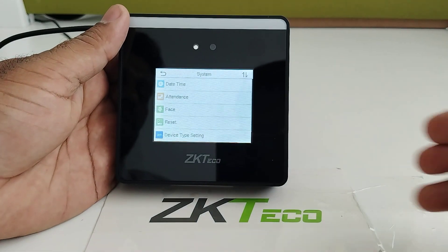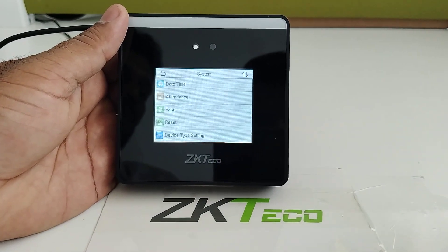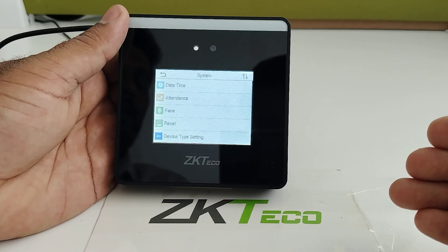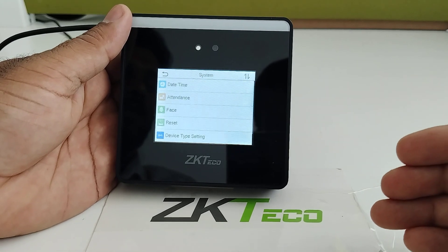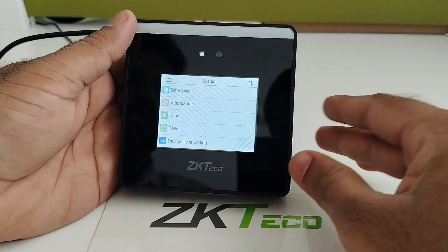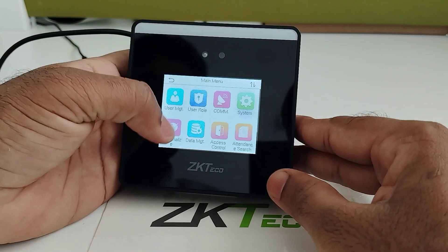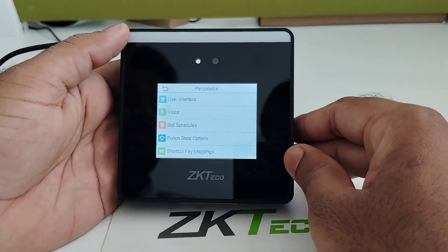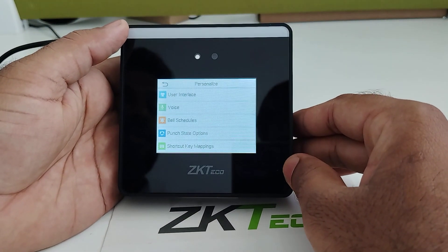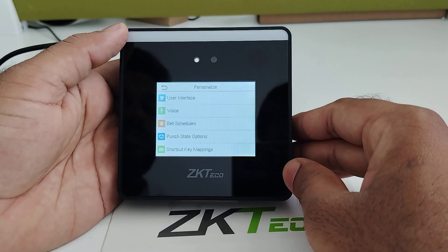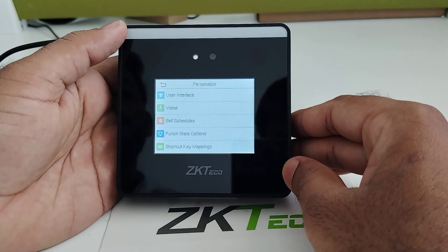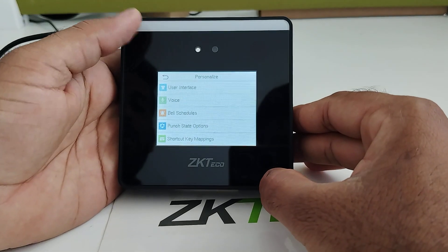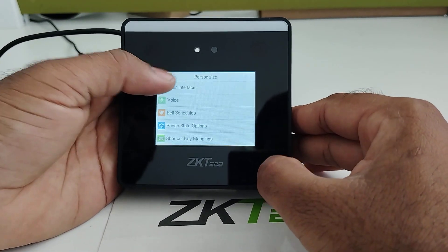In the System option, you can change the date and time, attendance settings, face settings, and perform a device reset. In the Personalize menu, user interface settings including voice prompts, bell schedules, and the punch set enabling option are available.